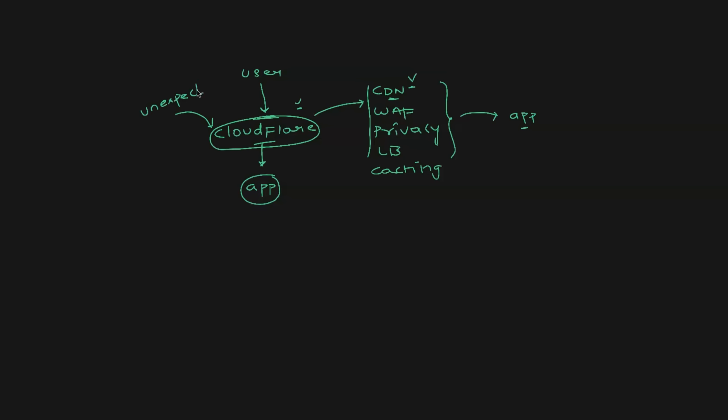Now, whenever we hear this word unexpected traffic, we often talk about or we often think of DDoS attack, that is denial of service attack, but there are two possibilities here. Number one, this can be surge in the traffic, or number two, this can be DDoS attack. There is a fine difference between them.